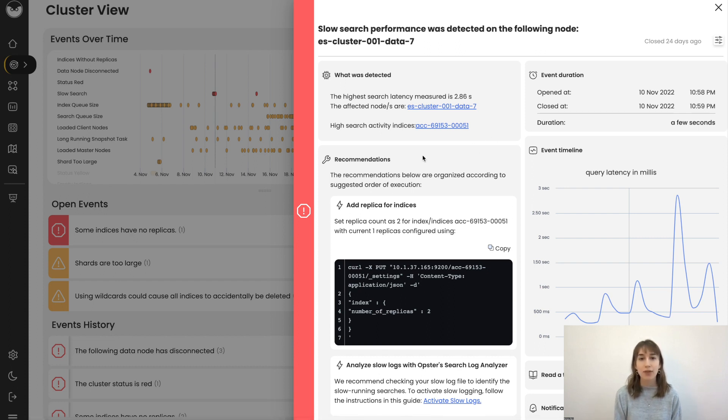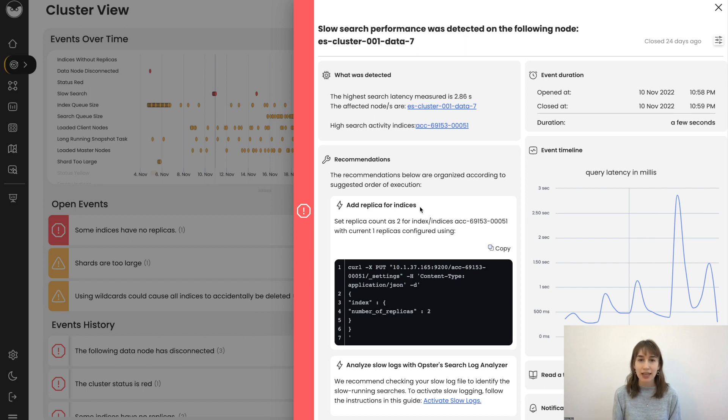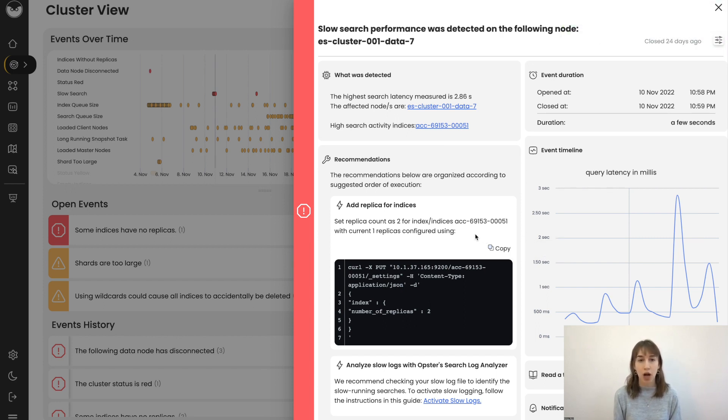Here we have the recommendations the system provided that you can perform to remediate these issues. In this specific case, we've got an option to add a replica and the command to do so. If you've got an AutoOps Enterprise subscription, you can also use the AutoOps operator to implement this automatically.